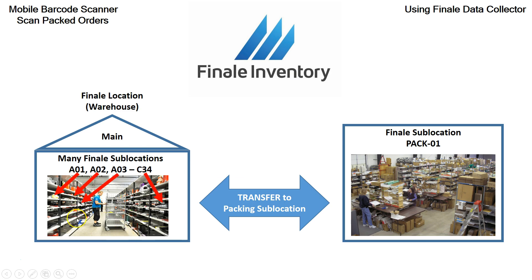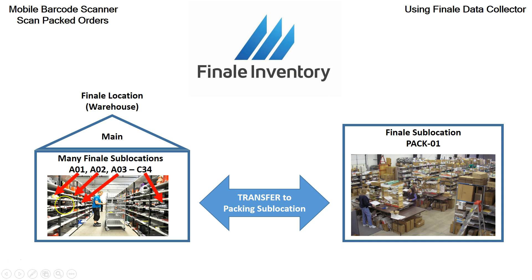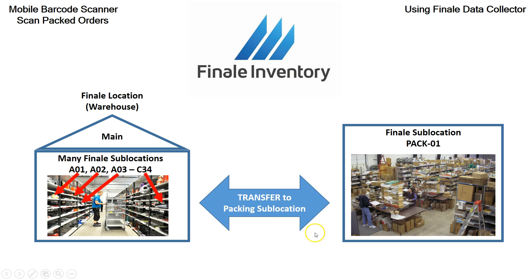So remember, because you've subdivided your warehouse into multiple locations here, you have to do something before you can pack. You've got to remove all these items out of these specific sublocations and transfer them to a centralized packing location. But this is using the new feature. So you could do this before, but now we've got this scan packed. So let's cover this real quick.